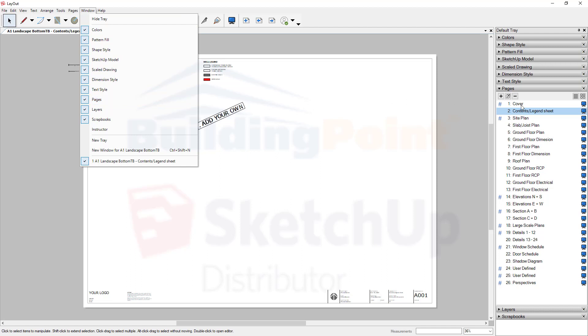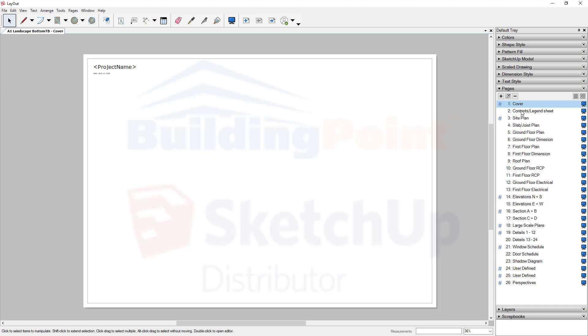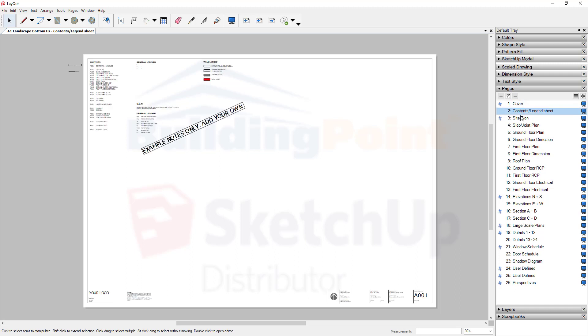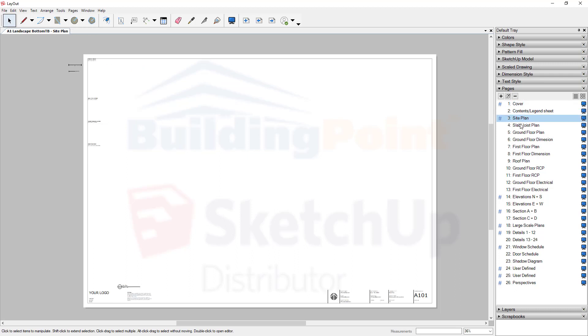For example, in all these templates, we have Cover, Contents Page, etc. Notice the page numbers update automatically to match.